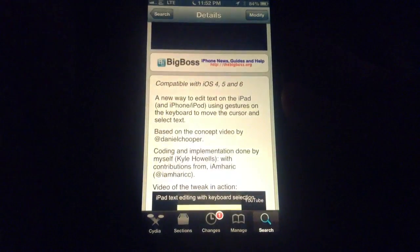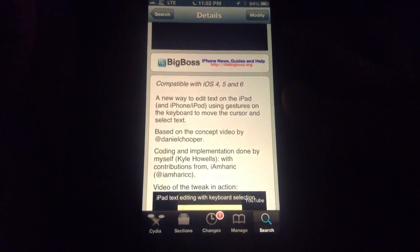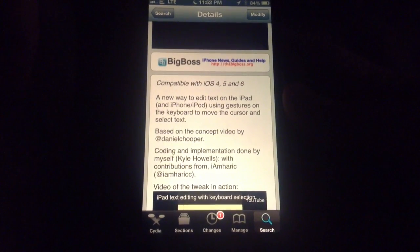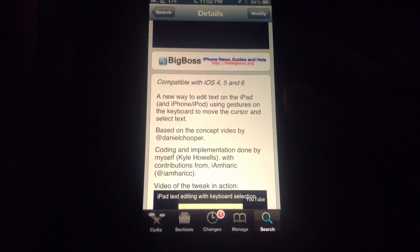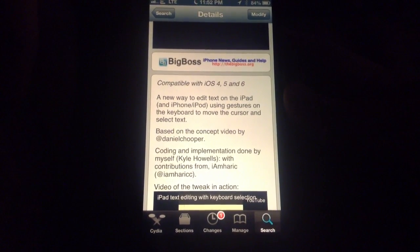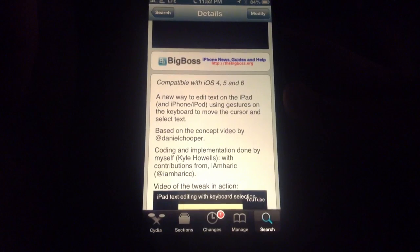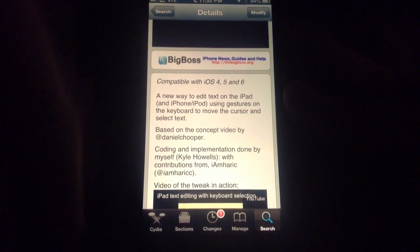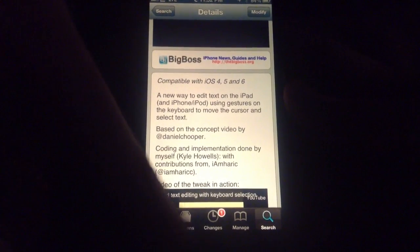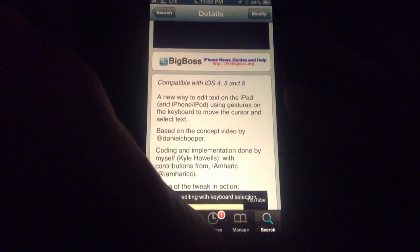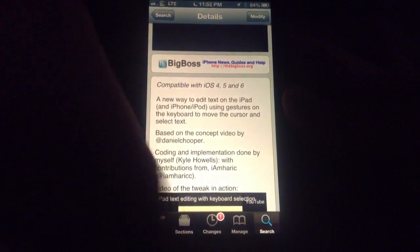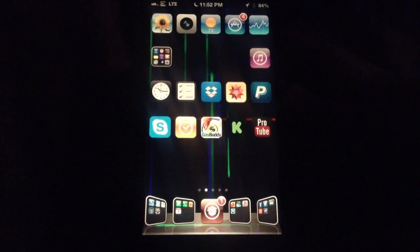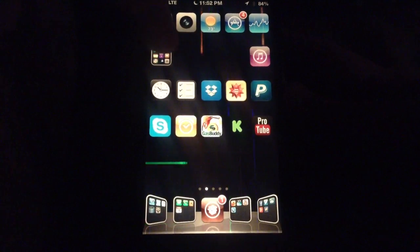And as you can read here, it just allows you to swipe around on the keyboard to be able to jump around a little faster without having to use the magnifying glass feature.